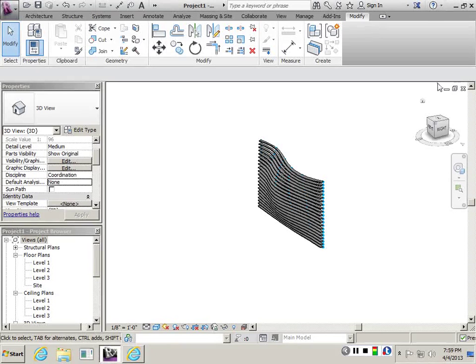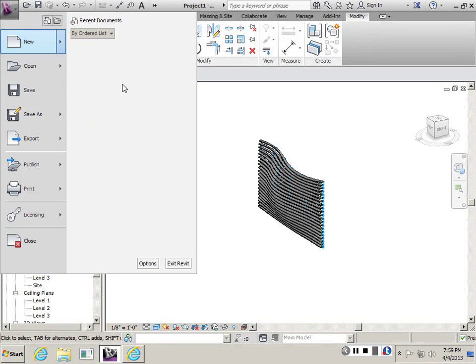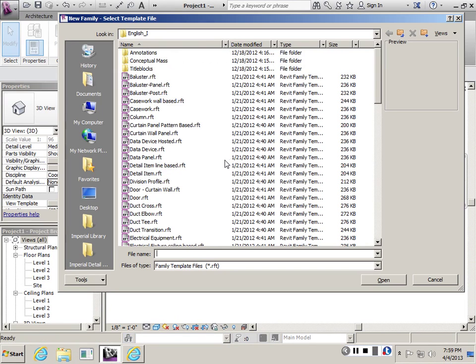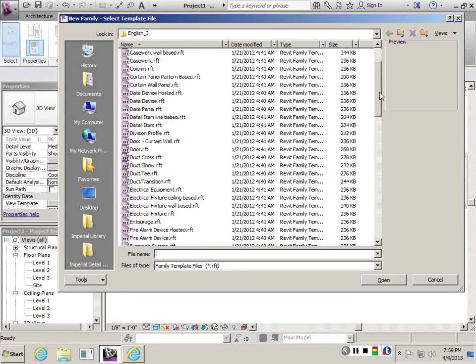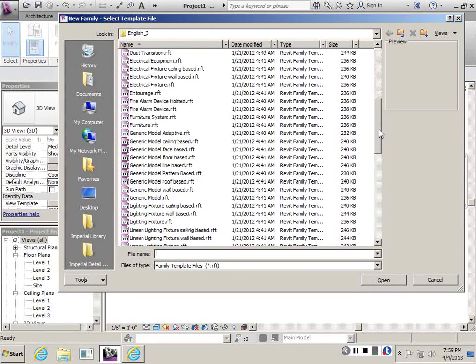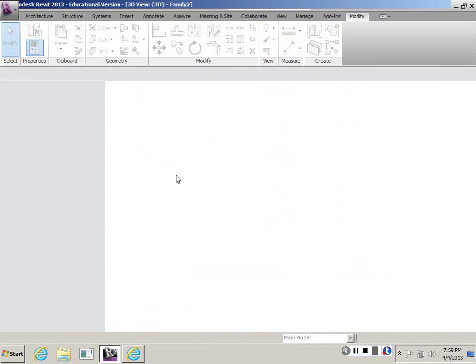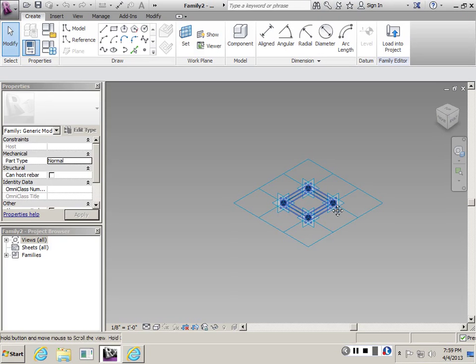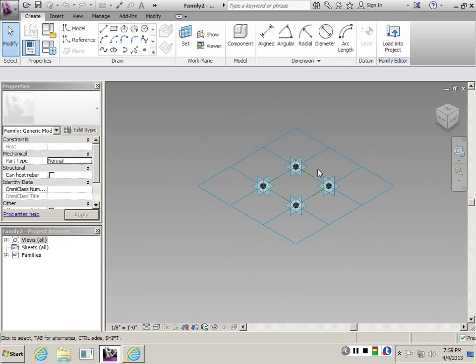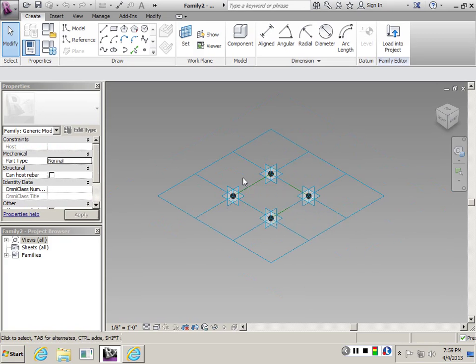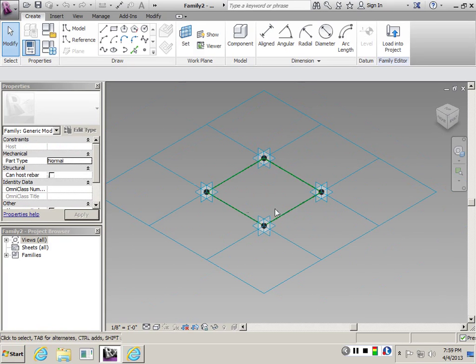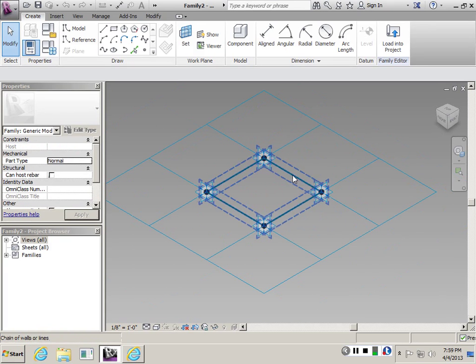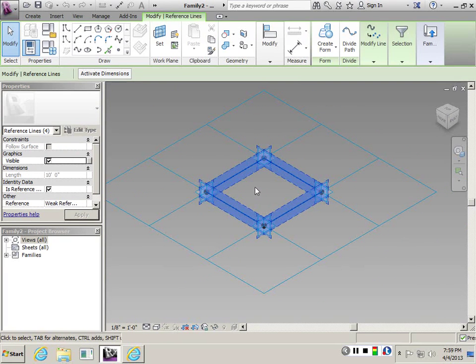So for this exercise, I'm going to use two pattern-based families. I'm going to use generic model pattern-based and create first a grid on this panel. First we need a surface.